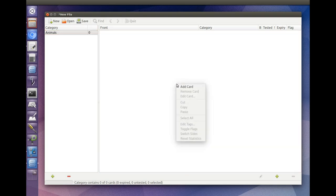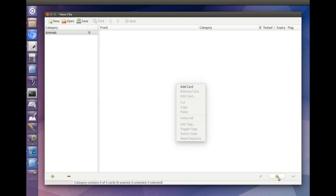To start adding cards to a category, either right-click somewhere in the card pane and select Add Card, or hit the plus button at the bottom of the card pane.